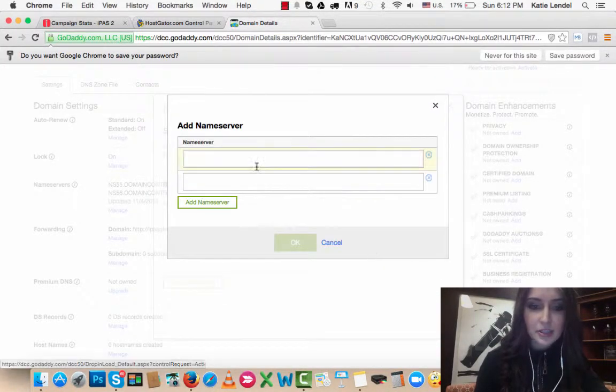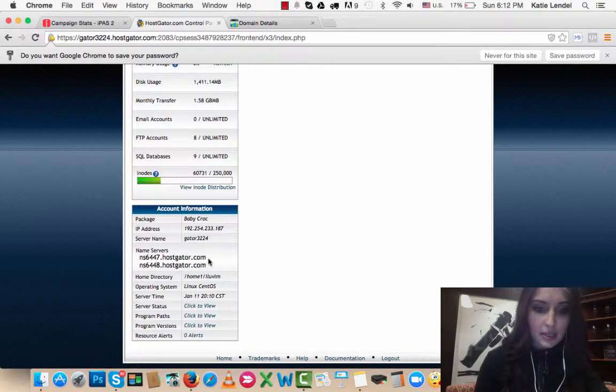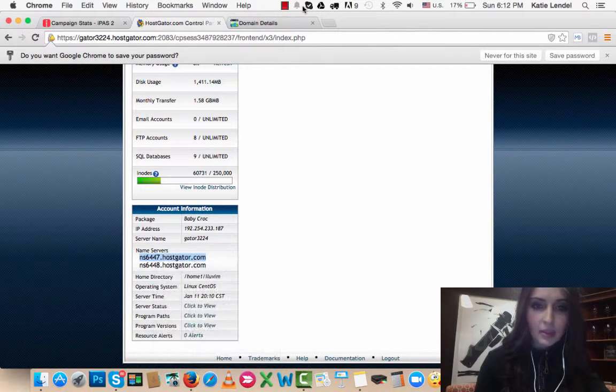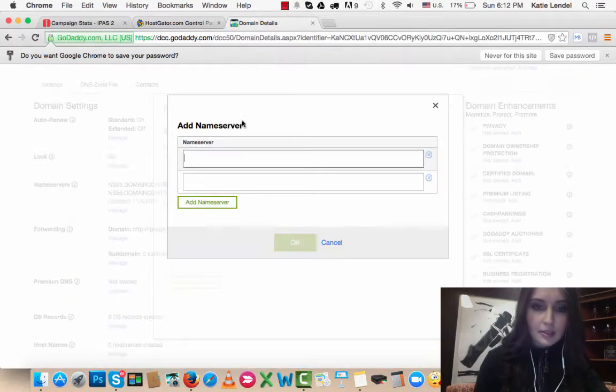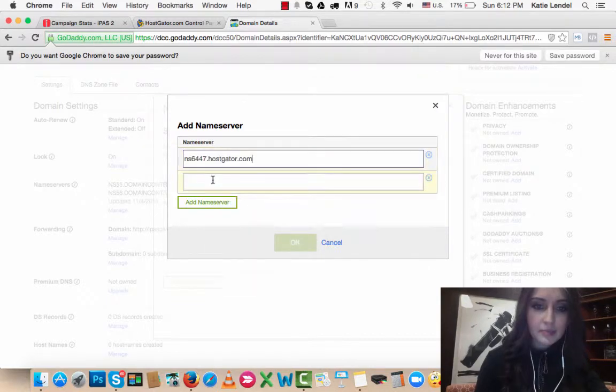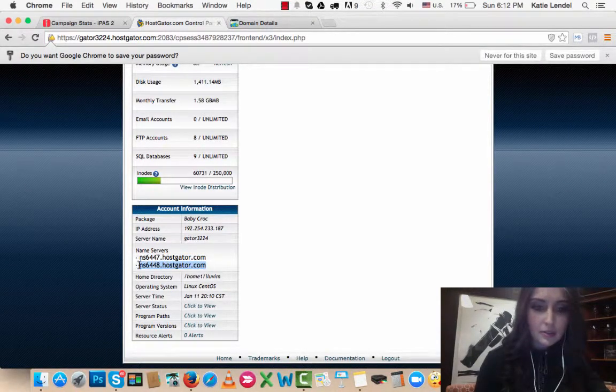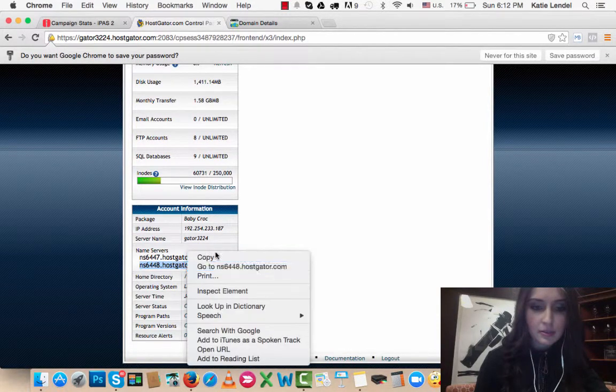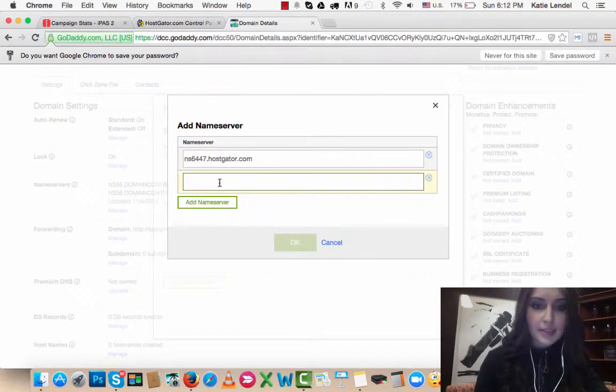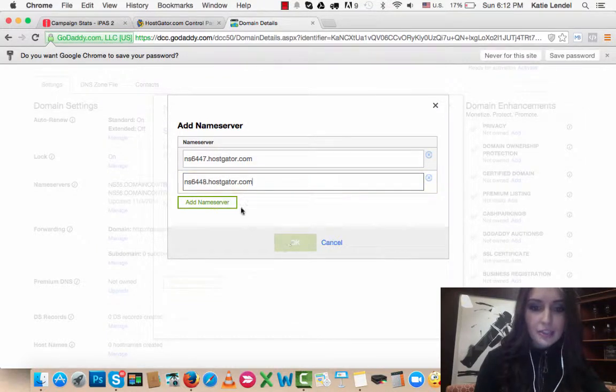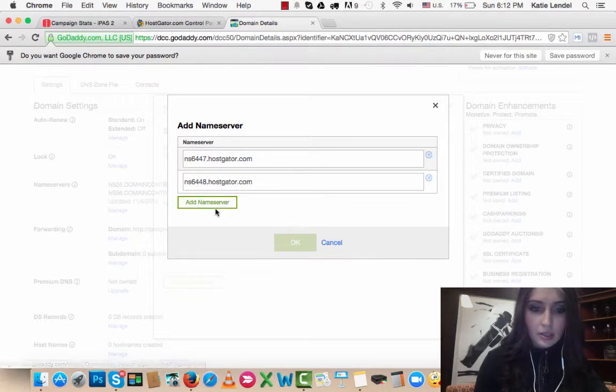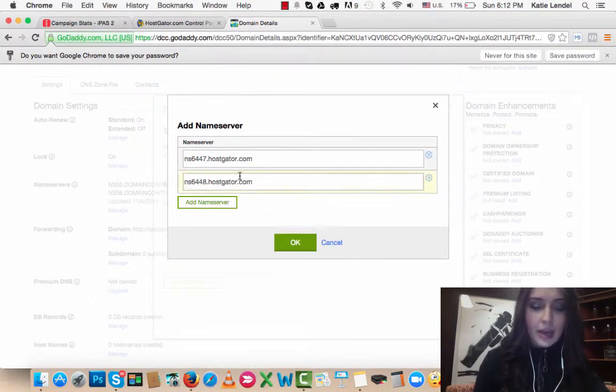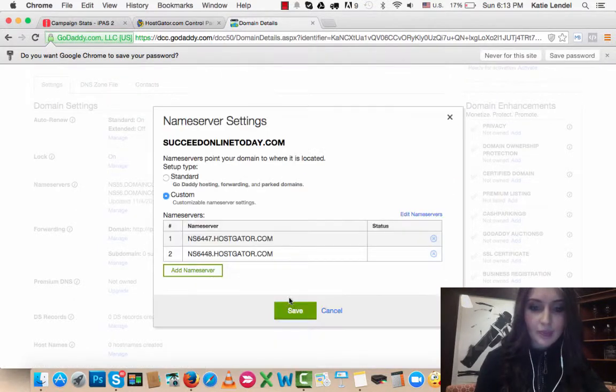Just add the nameservers from your HostGator account. Copy the first one and paste it in here, then copy the second one and paste it in here. Then just click Okay and click Save.